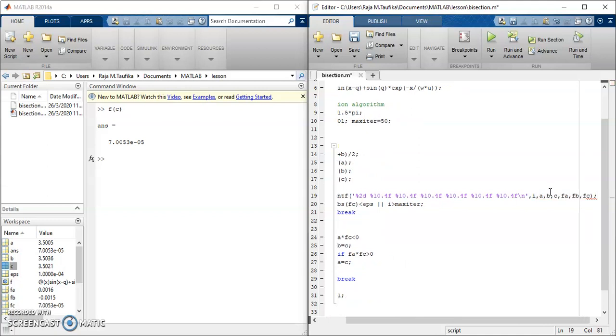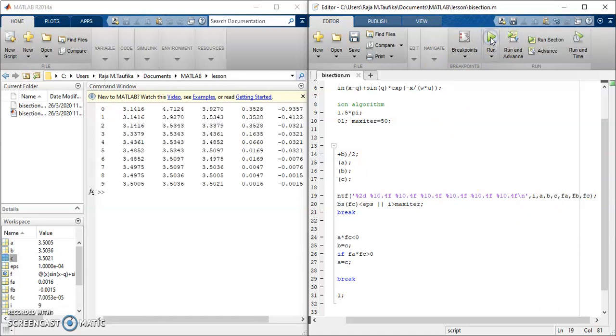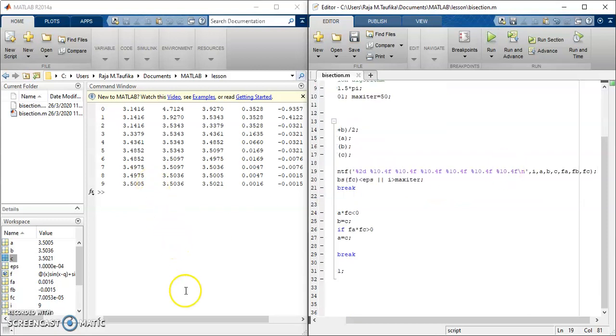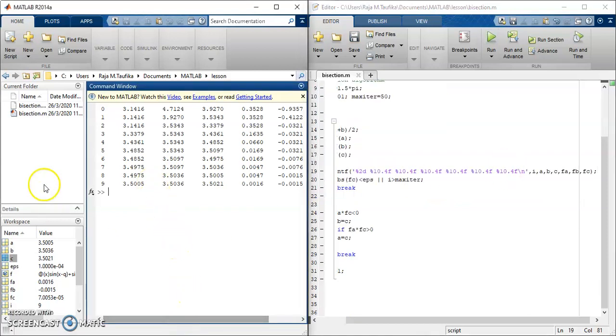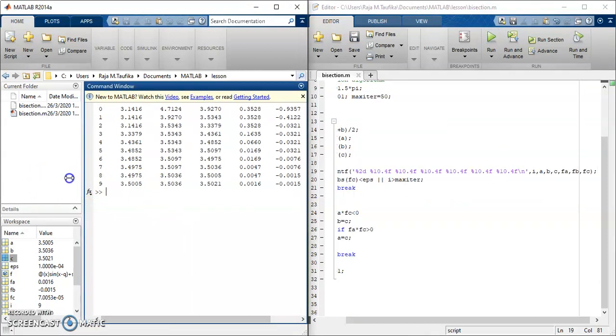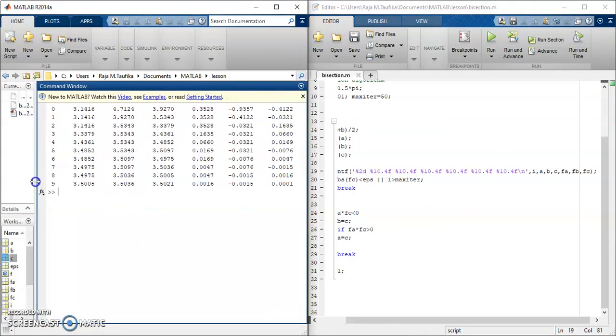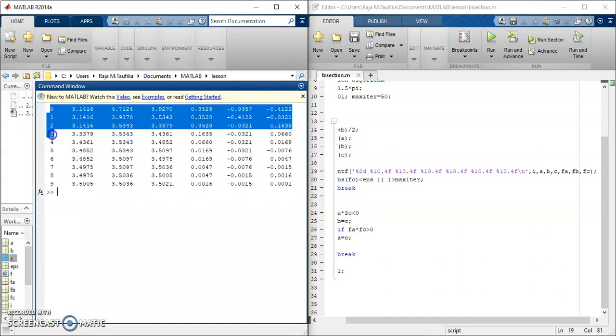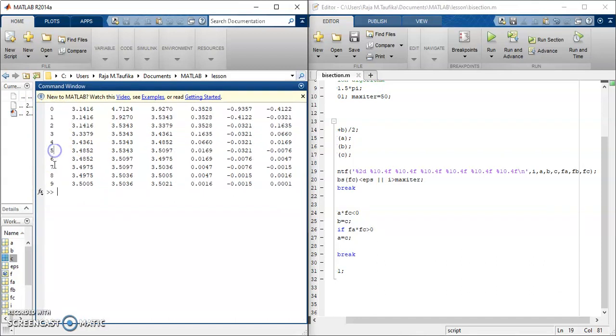Let's rerun the program and see what do we get in the command window. As can be seen here, these are the results that we obtain. So the first column, the leftmost column corresponds to i, and then this is a, b, c, fa, fb, fc.